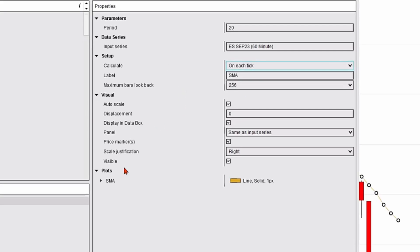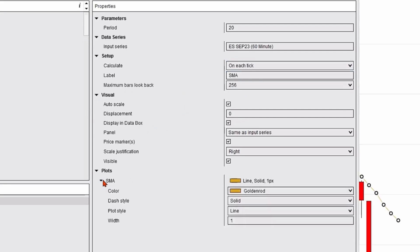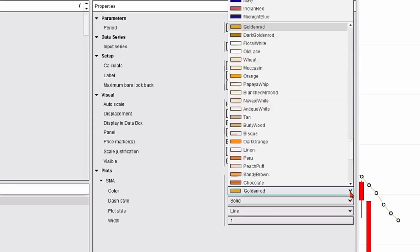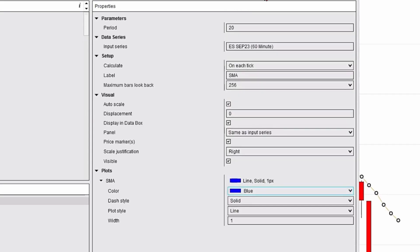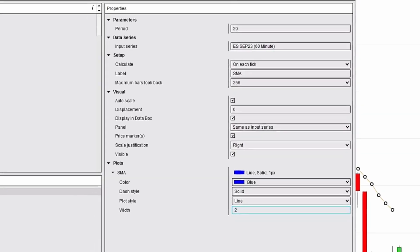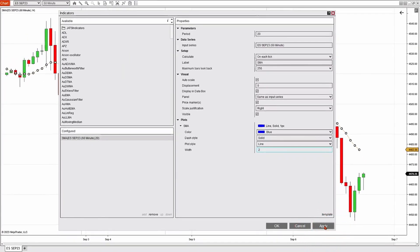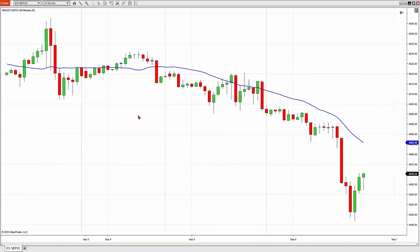There are some visual adjustments I could make, including the color and size of the line. I'm going to go down to plots and open up that SMA plot and change the color to blue. I'm going to click on that color drop-down menu, select blue, and then my width size, I'm going to make a two. I'm going to hit apply and okay. Now I've just modified my simple moving average.